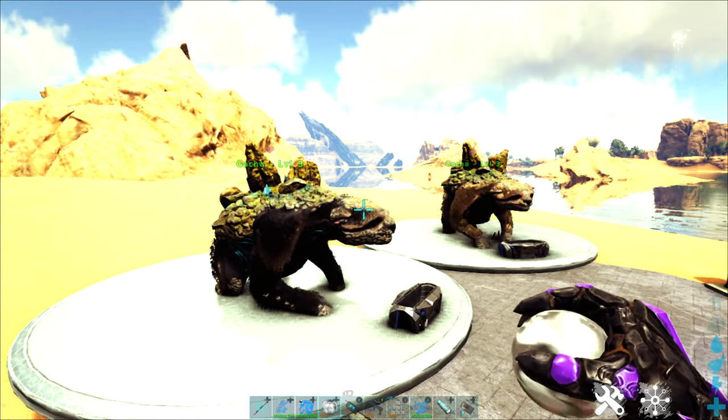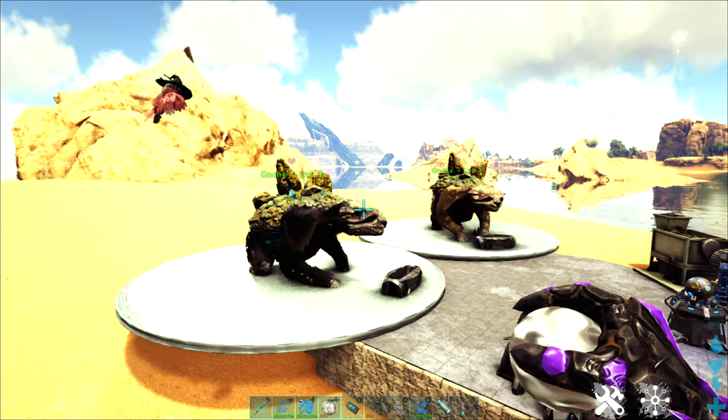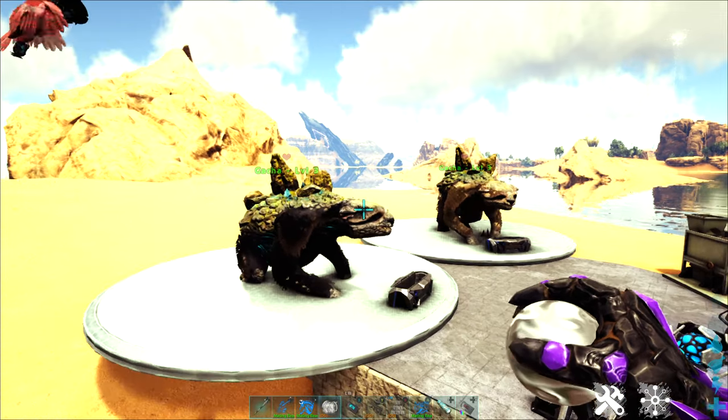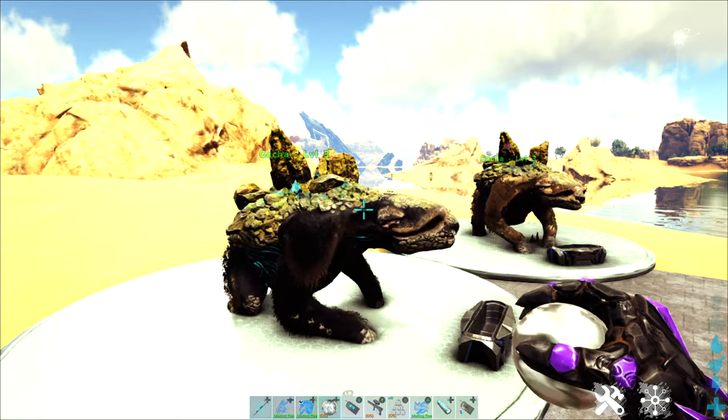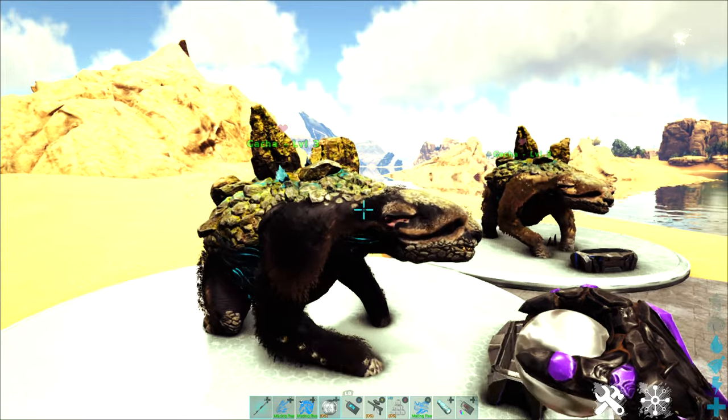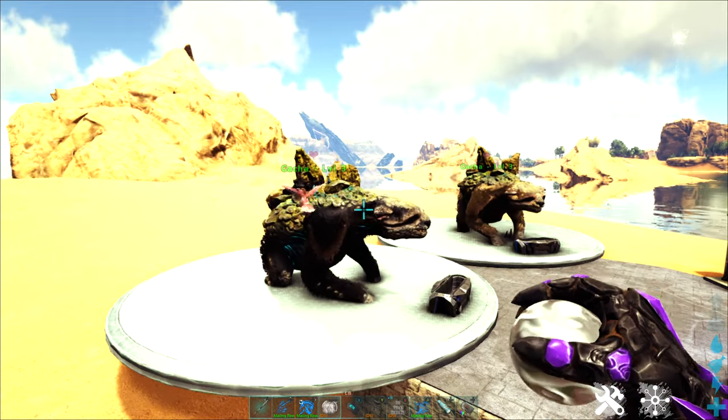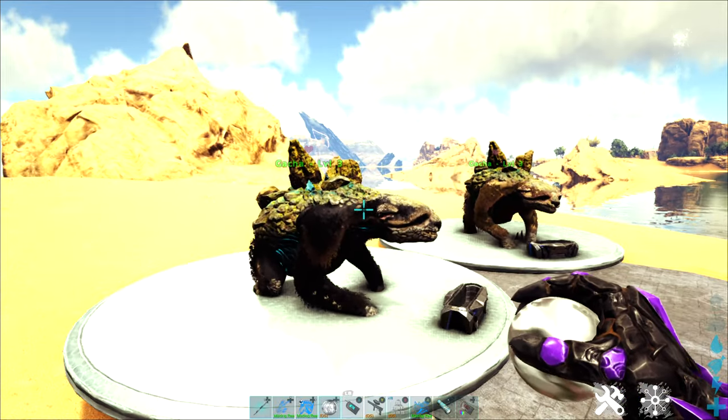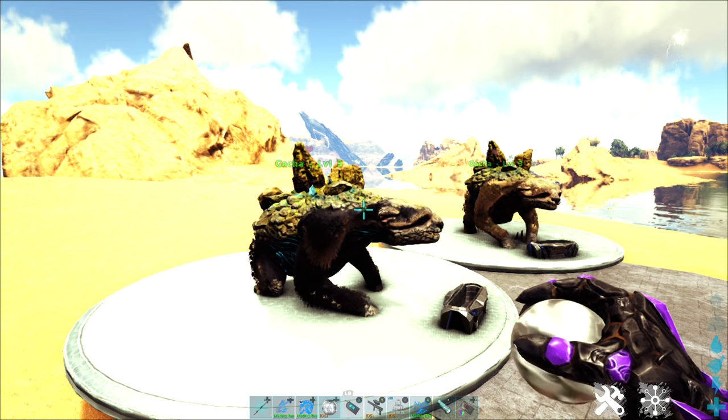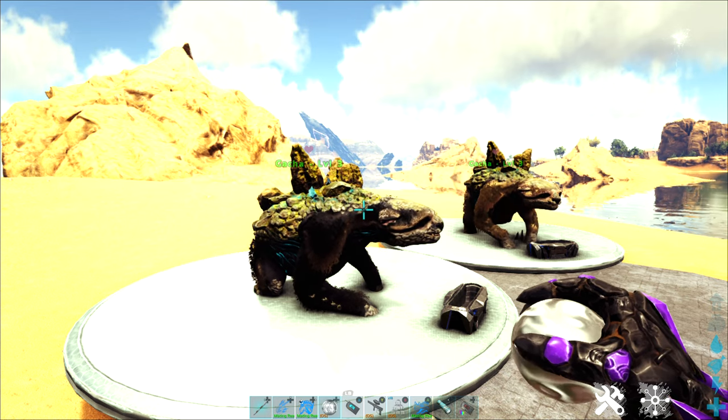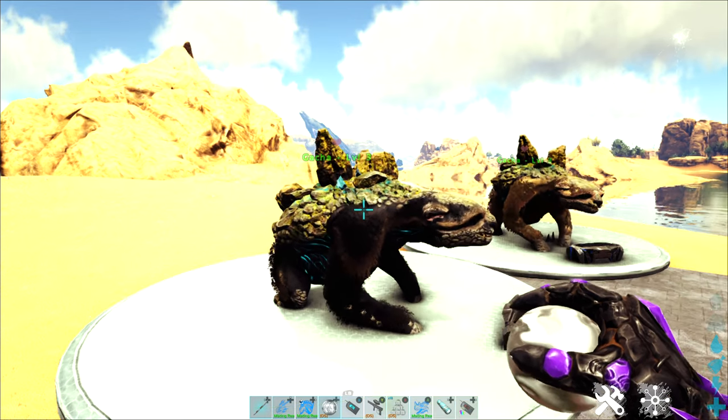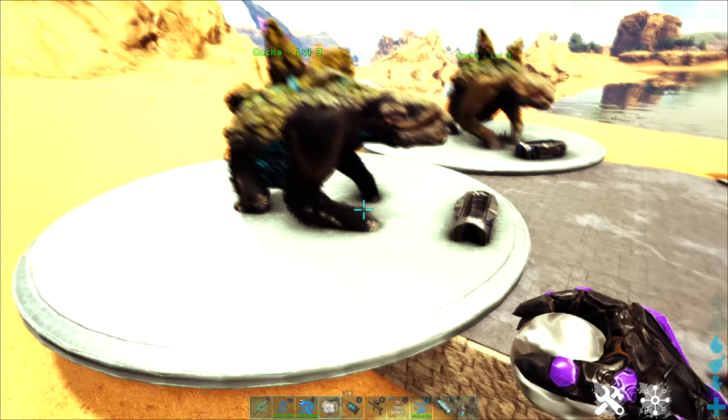The production type of the gachas is not super important because even if they're not producing a specific type of resource you're looking for, the items that they're going to produce that we can then grind down are almost guaranteed to give you pretty much every type of resource imaginable.